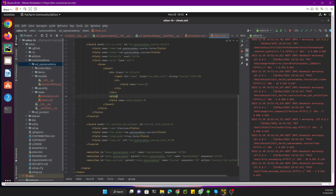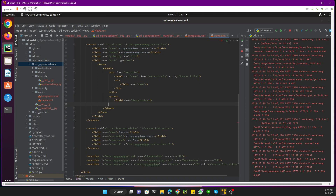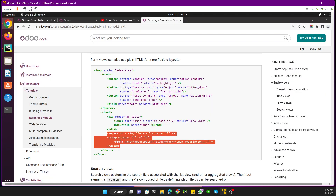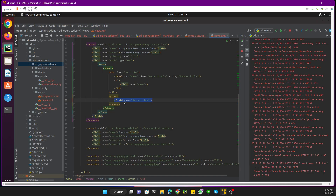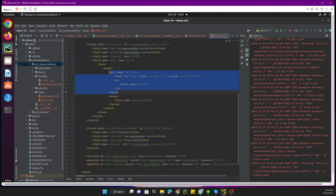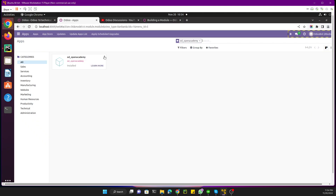If you want to add HTML tags inside the form view with custom styling, you need to remove the group tag. However, if you don't want to use plain HTML, you should keep the group tag. In this case, we used the group tag for the description field where we have not used plain HTML, but for the title area where we are using plain HTML, we don't need the group tag. Let me upgrade the module again.